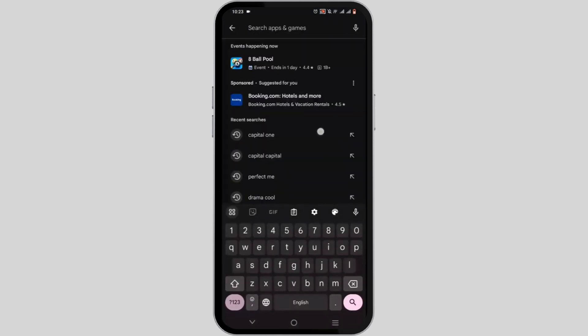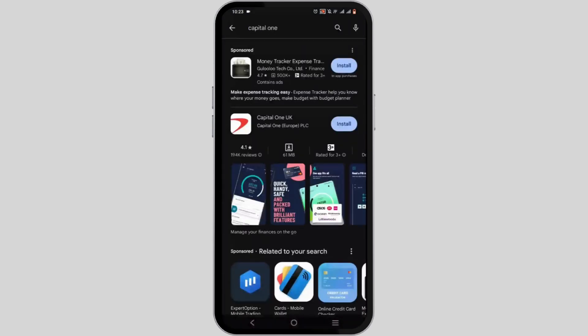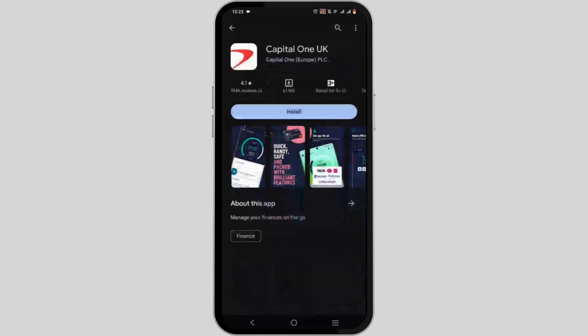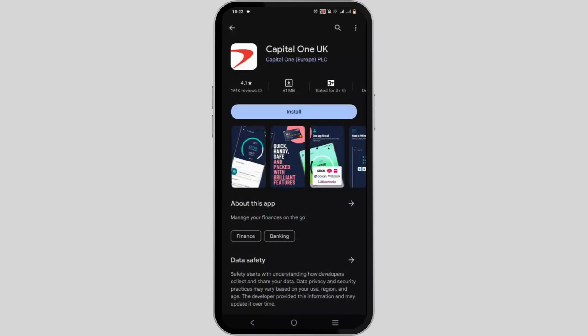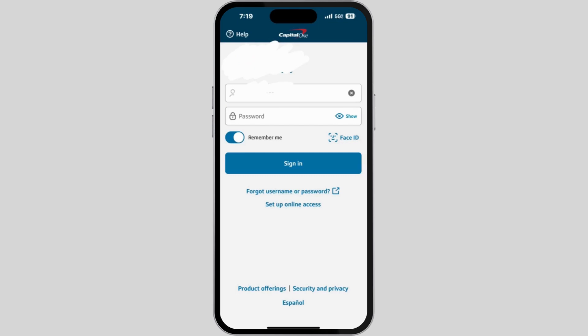Search for Capital One and install the application on your device. Once installed, you need to log in to your Capital One account.